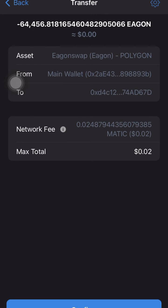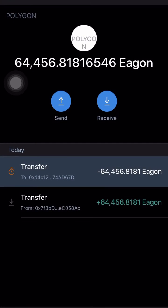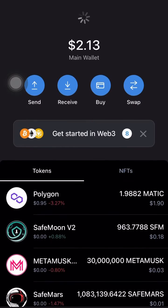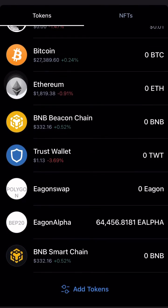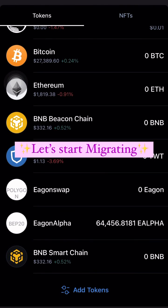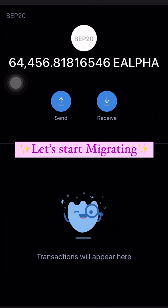After doing this transfer, you will no longer have EGON Swap. You will automatically receive EGON Alpha — the same amount as the EGON Swap you had. Now let's go.